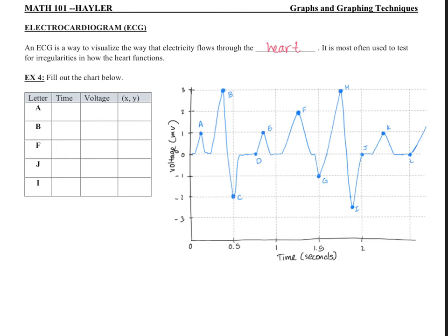I've labeled some of the key points on the graph. For point A — right here — the X value: I know it's going to be half of 0.5, so that's 0.25, and then half of 0.25 is 0.125. So the time is 0.125 seconds and the voltage is 1 millivolt. The coordinate point for A is (0.125, 1).